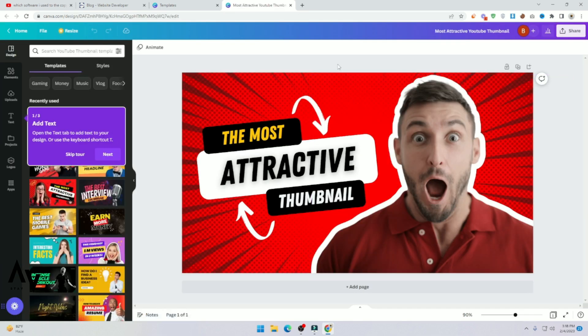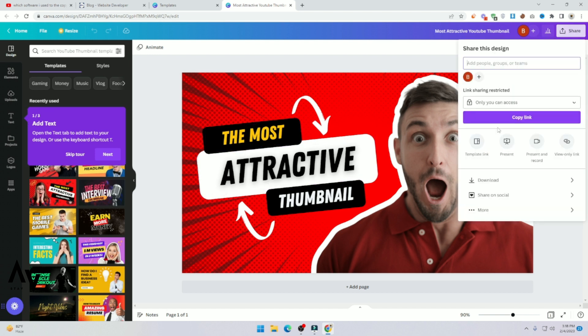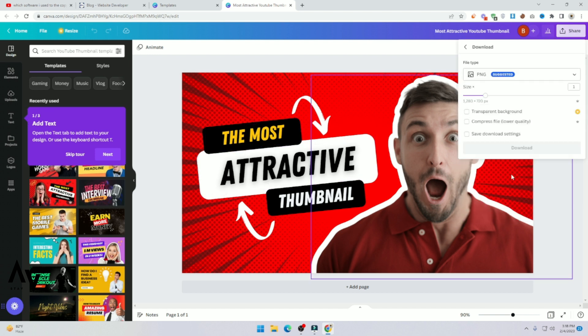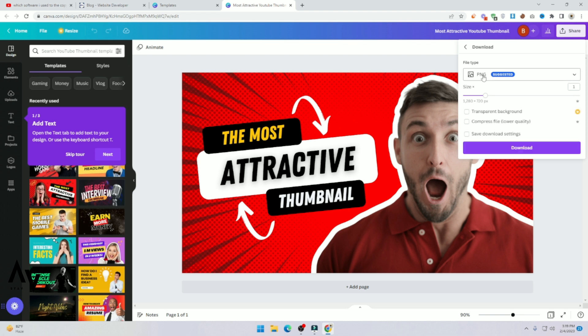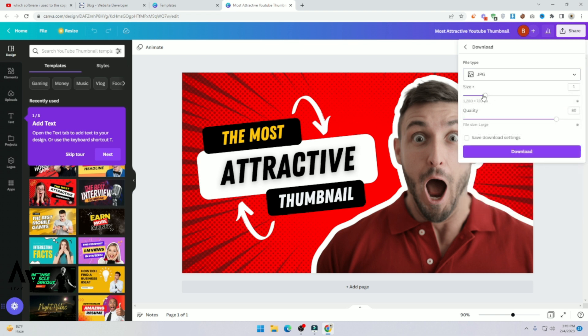Now you can see, you can use the premium one template. Just click on download. And here you can see PNG, click on it, JPEG.